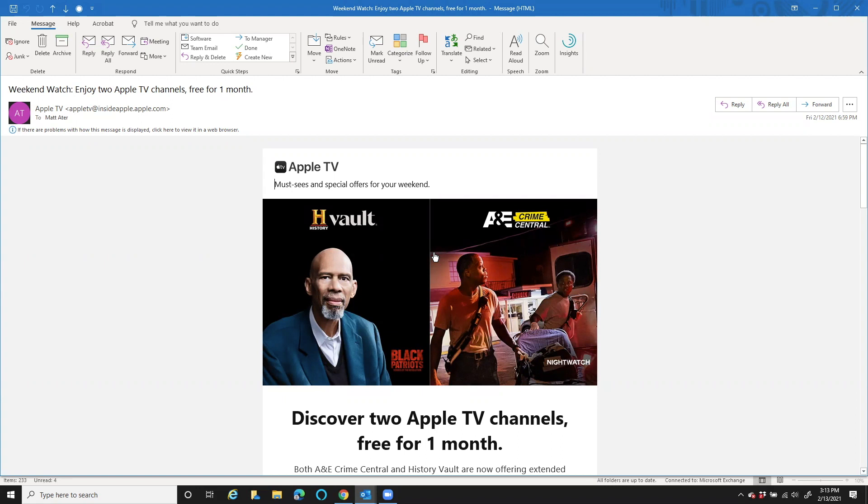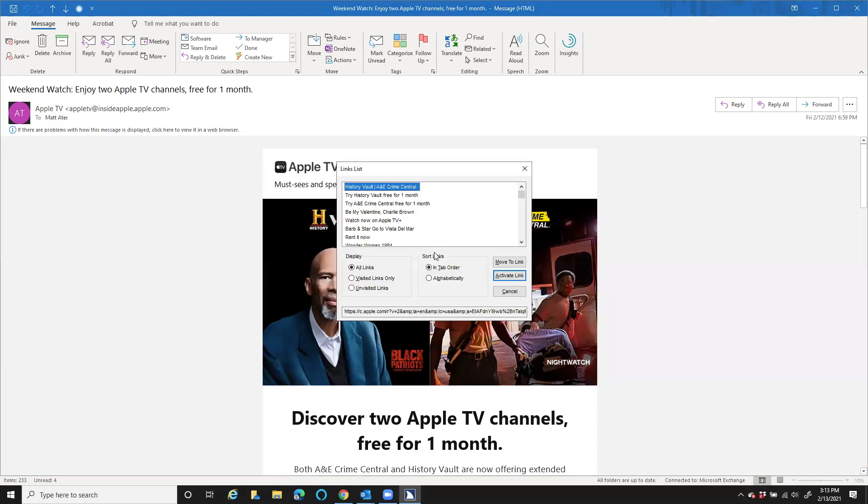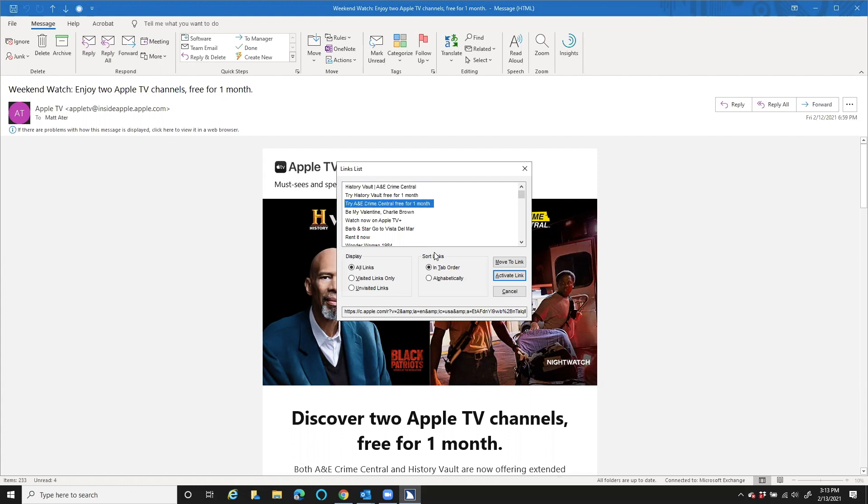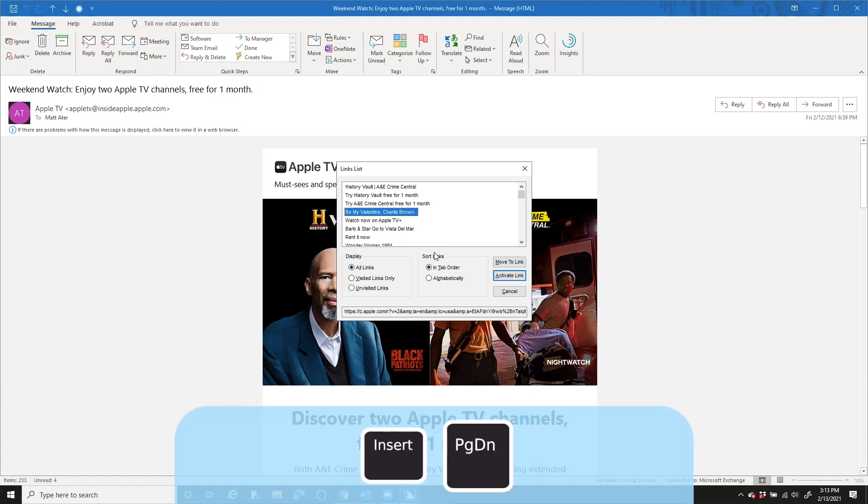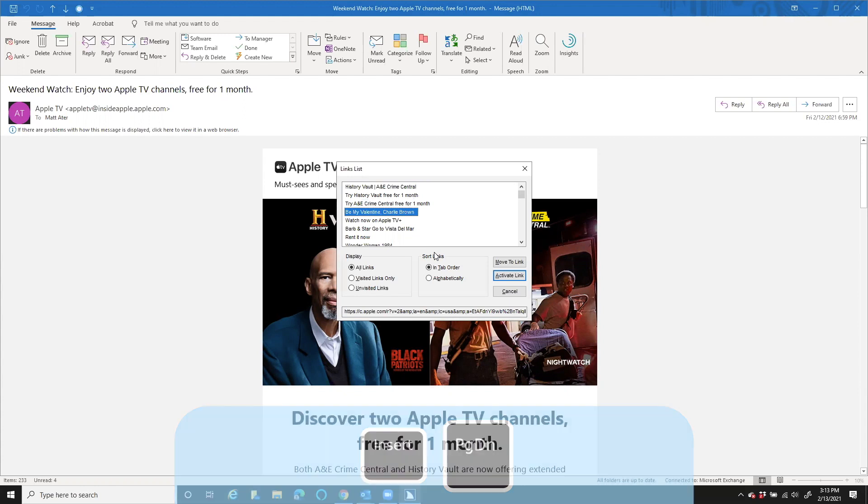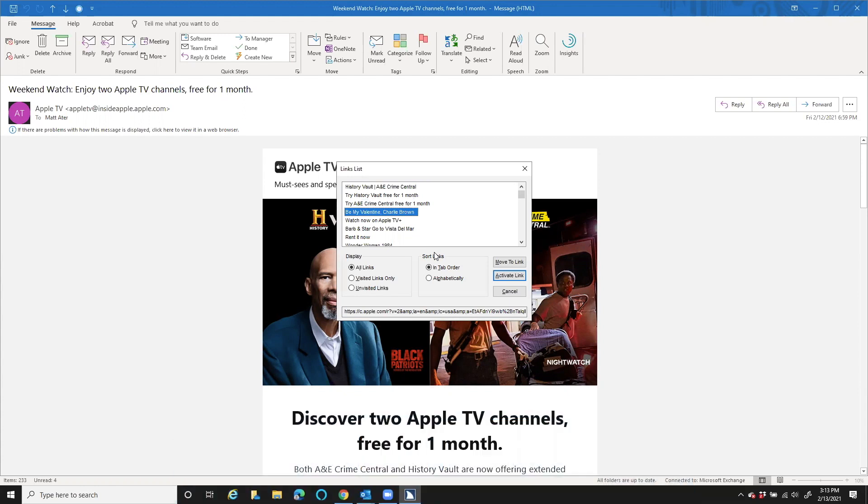So I'm going to bring up my list of links. And there's 74 links in this email. Let's slide down a few of these. And I think there's an email about a Charlie Brown episode. There it is right there. If I press Insert Page Down, it will read the address of this specific link.